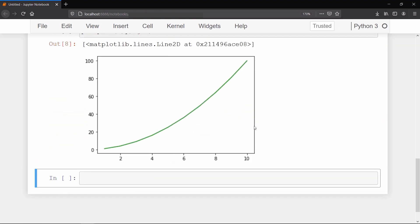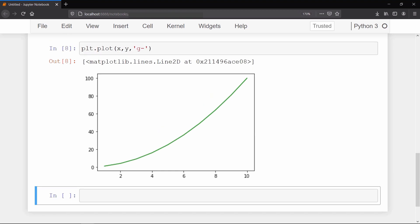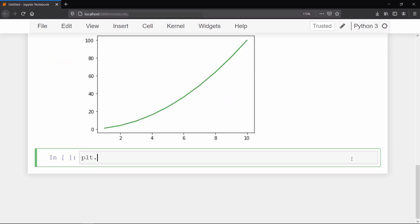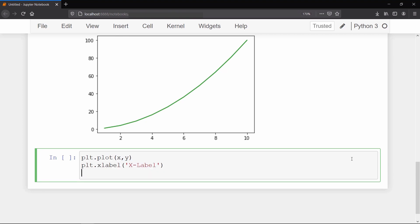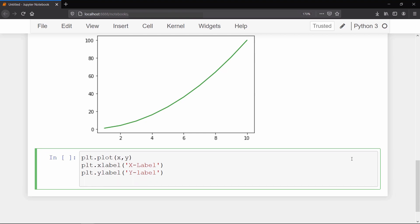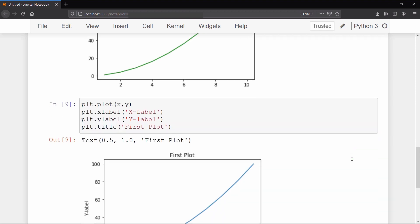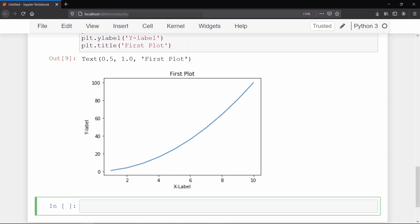You might have noticed that our x and y axes are not labeled yet. To give them labels we use the xlabel method and pass the string we want for our x-axis. Similarly, use the ylabel method for the y-axis. To give a title to our plot use the title method. Now you can see that our plot appears with both the labels and title.